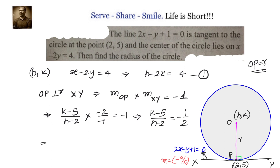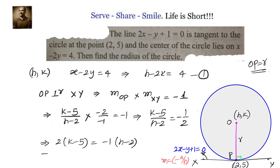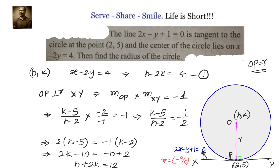Cross multiplying: 2 times k minus 5 equals minus 1 times h minus 2, which gives 2k minus 10 equals minus h plus 2. Rearranging, we get h plus 2k equals 12. This is our second equation.